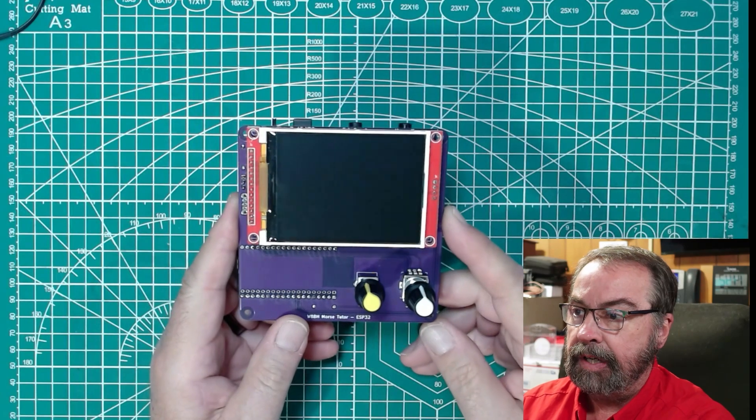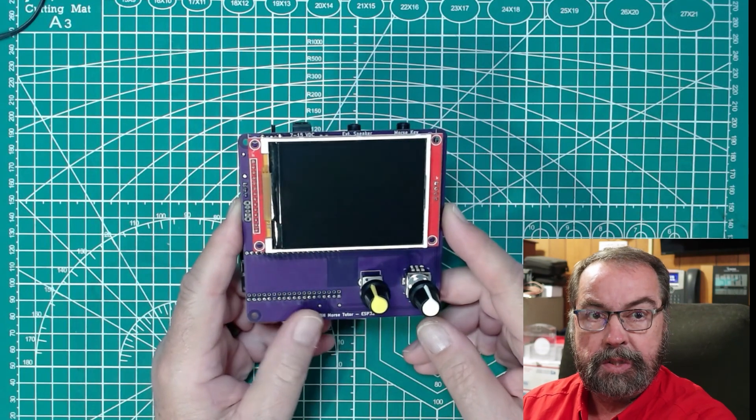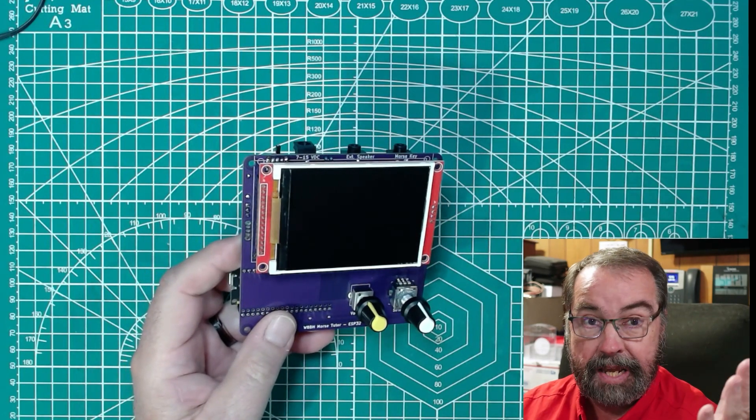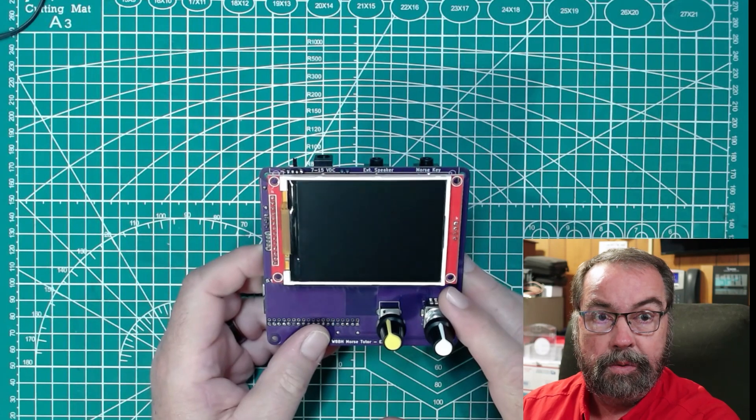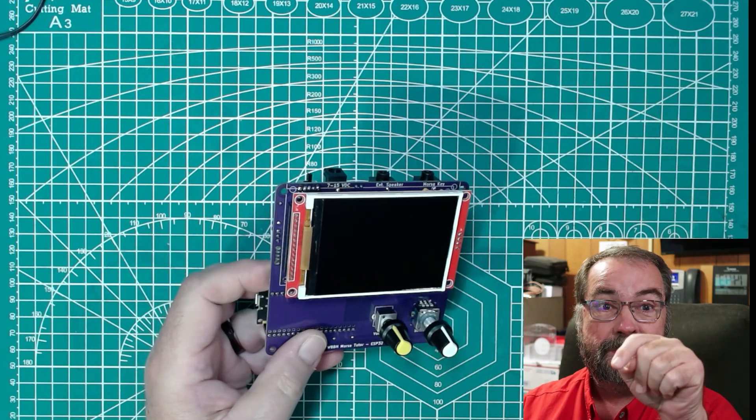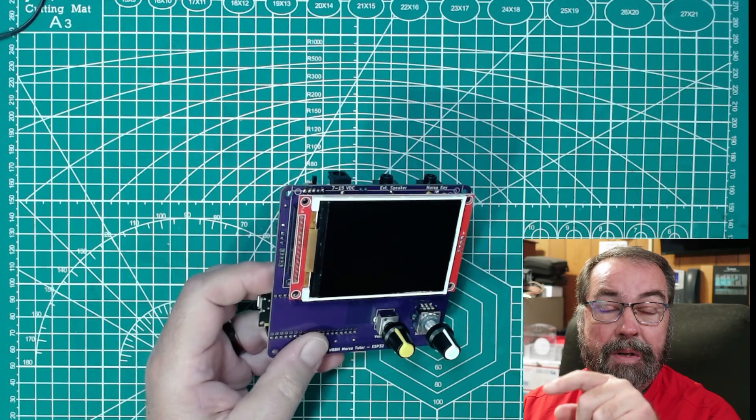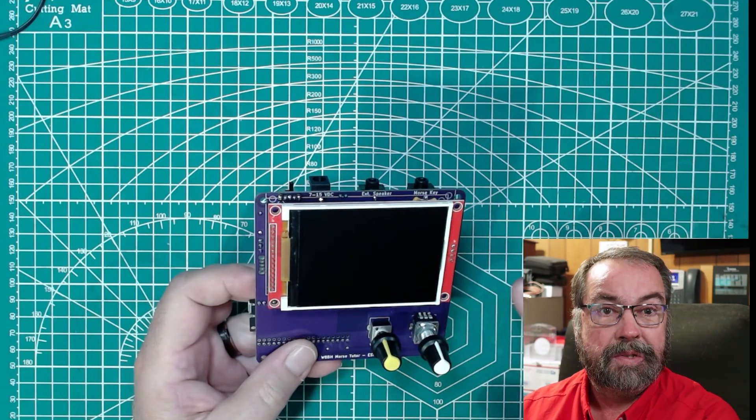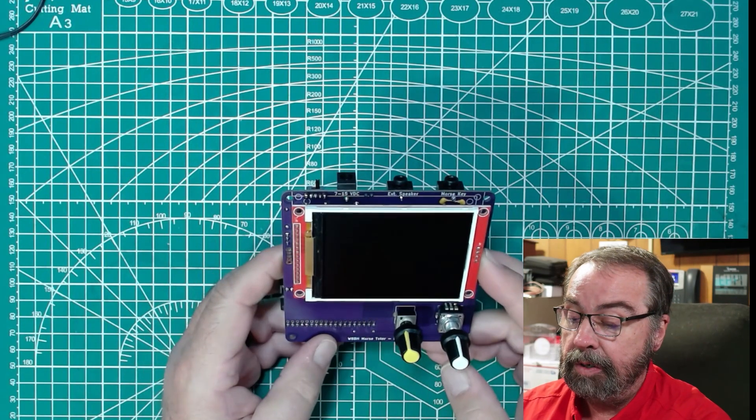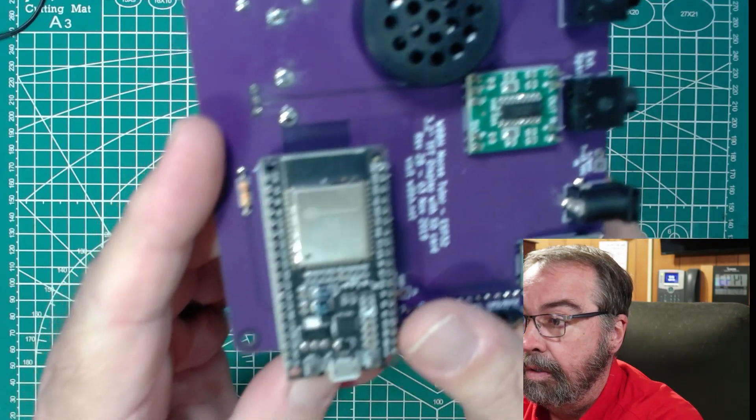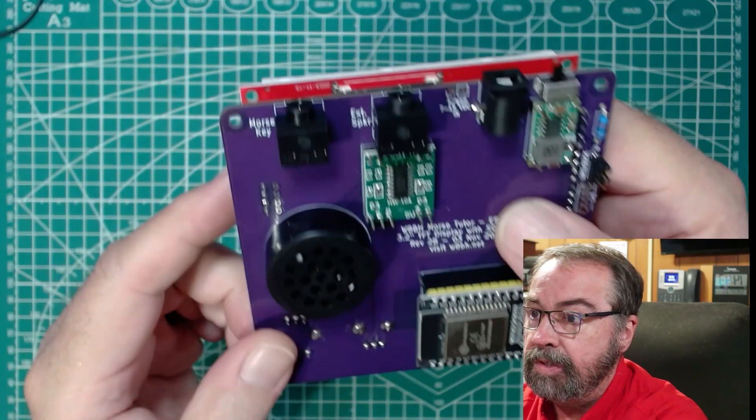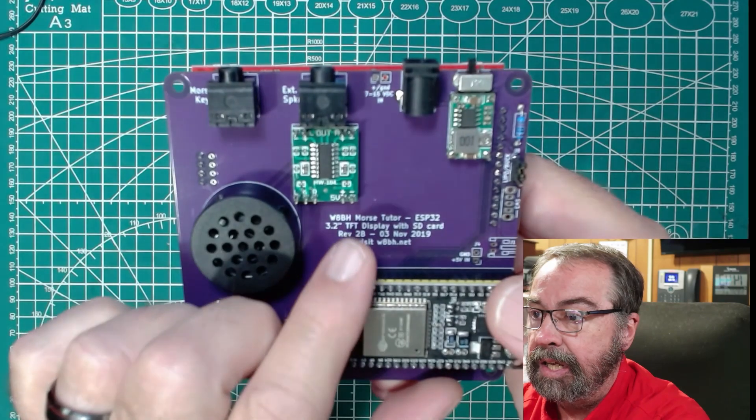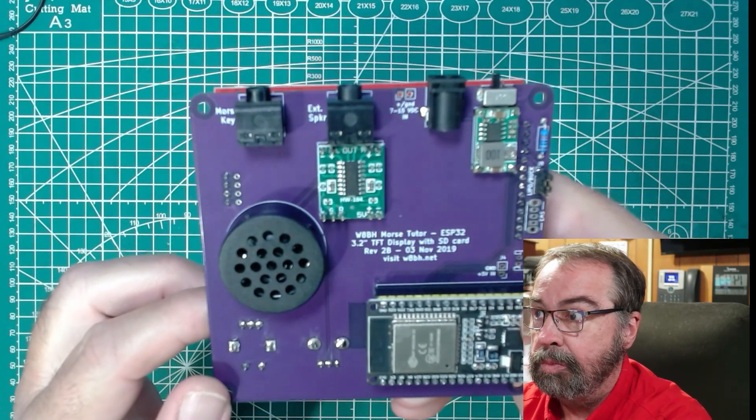So here is the device, and this is based on the WB8H Morse Tutor. And Vince and his partner, and I can't remember his buddy's name. Dan is his name. They took this original design, and they updated it to work a little differently and updated the processor in it. And all this information is on Vince's website, and there will be a link to Vince's website, VE6LK.com, in the description below. So the basic design here uses what I believe is an ESP32. Yep, ESP Wroom 32 on this design.